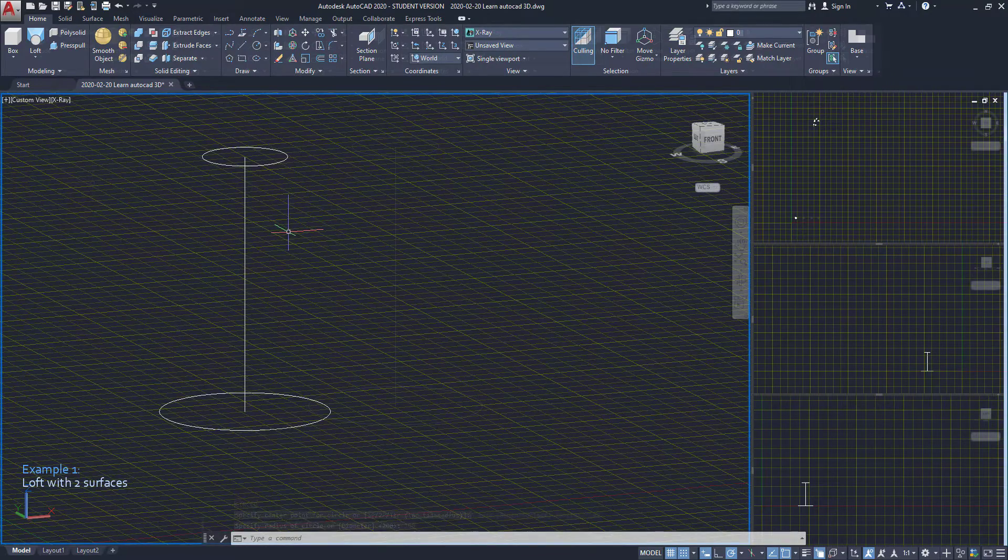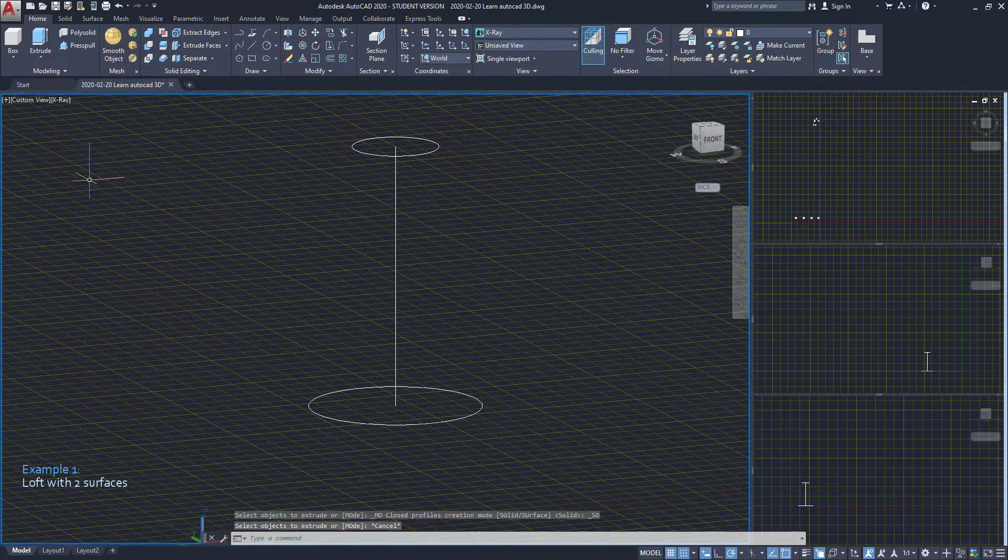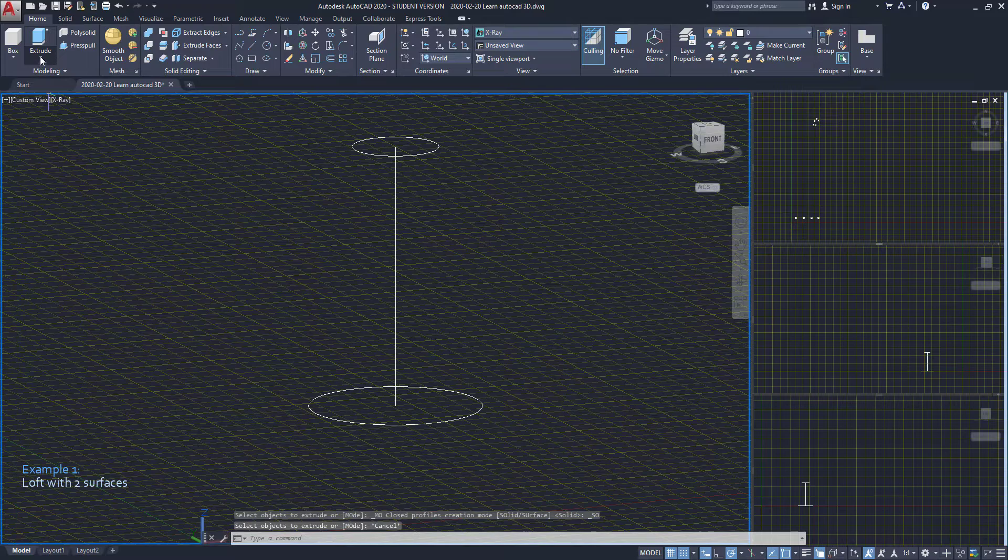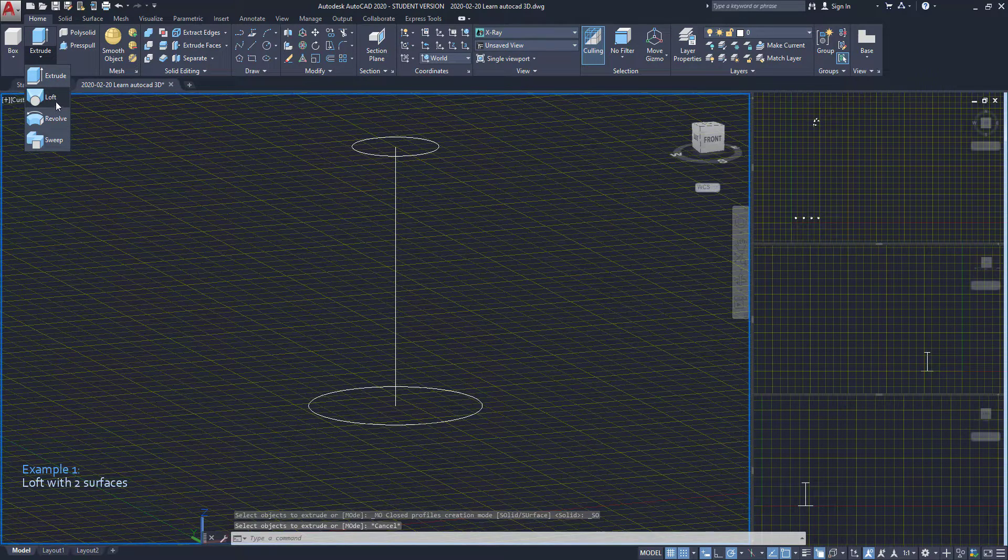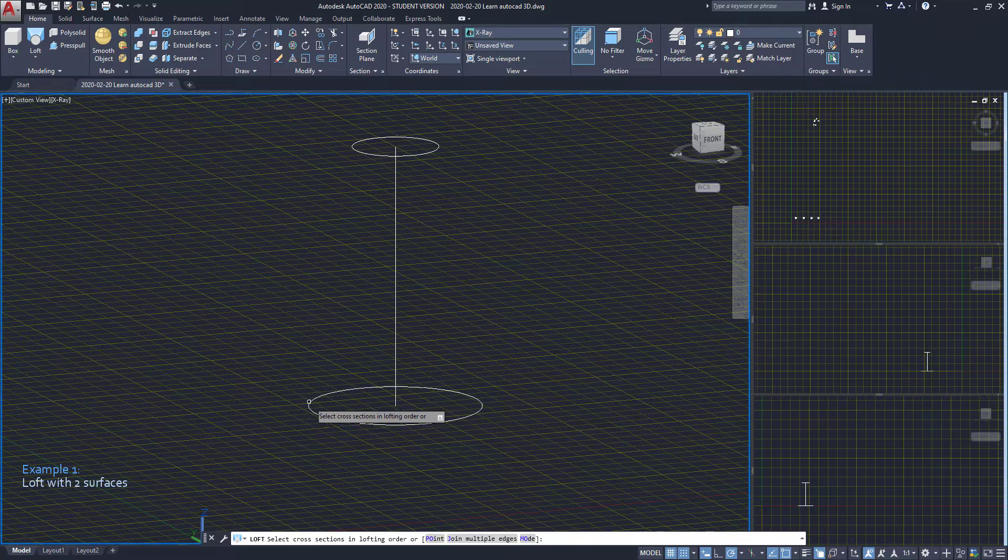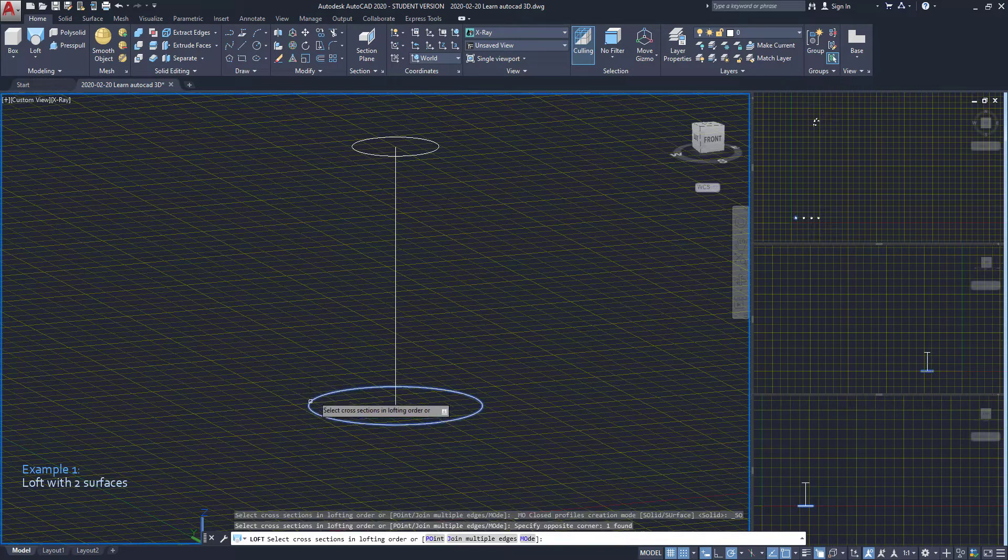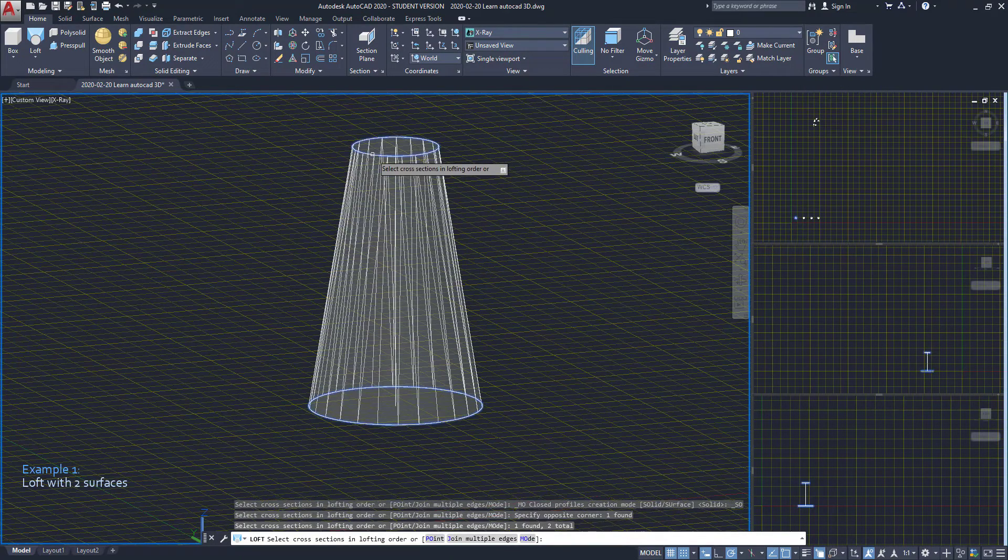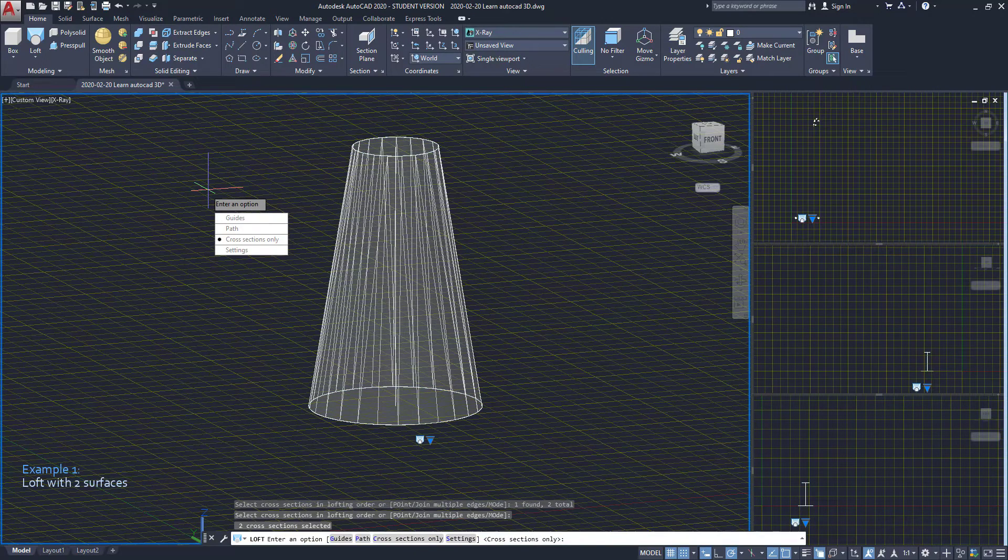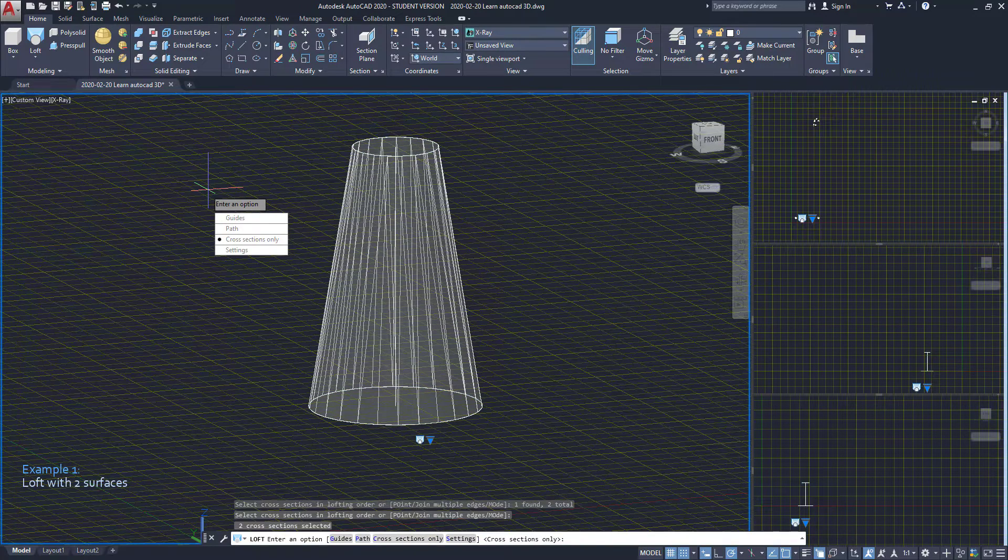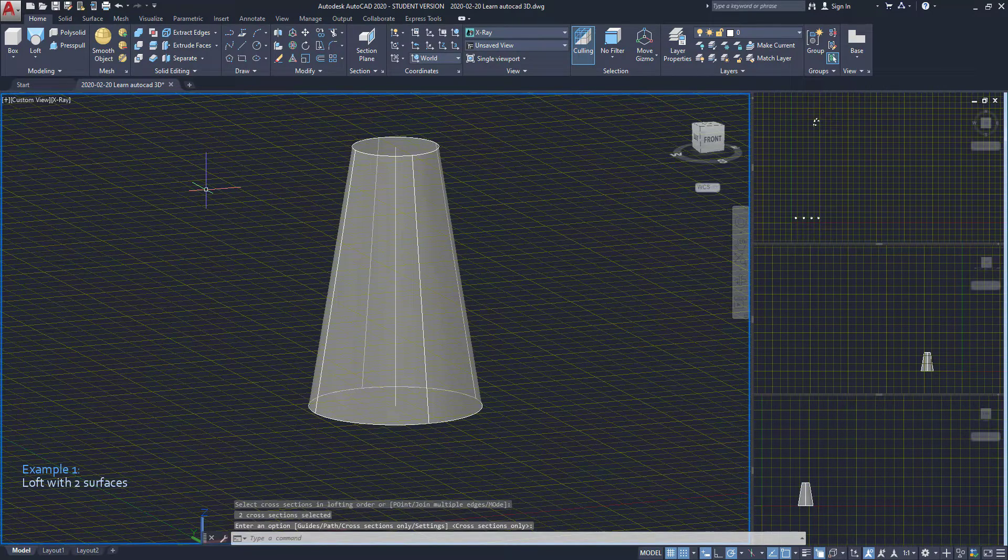Now I'm going to activate the command loft. If you don't find it there, click this arrow and it should be one of this list. I select both surfaces, press enter, then choose select cross sections. And this is the result.